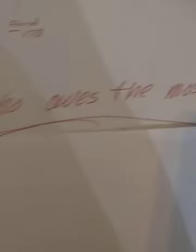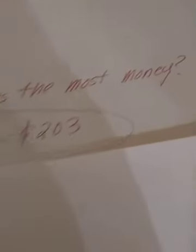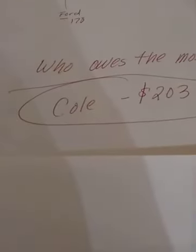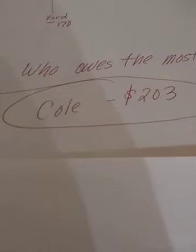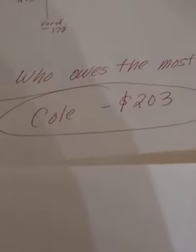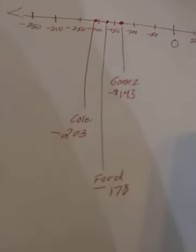Okay, so our question was who owes the most money? Okay, so the answer is Cole at negative $203. All right, he owes the most money.